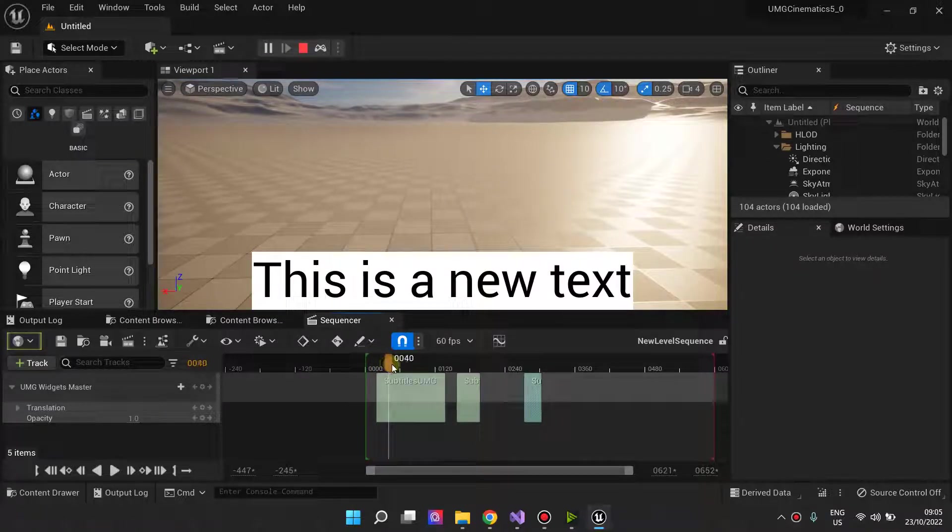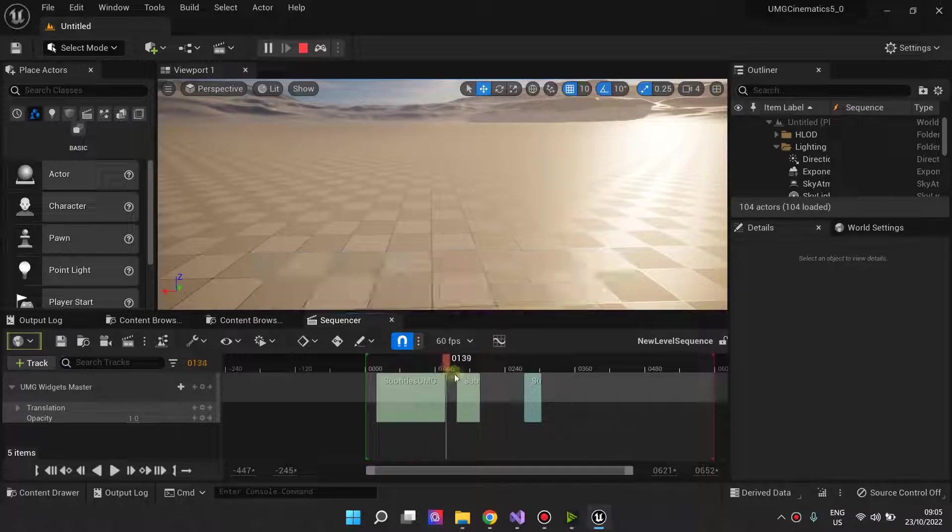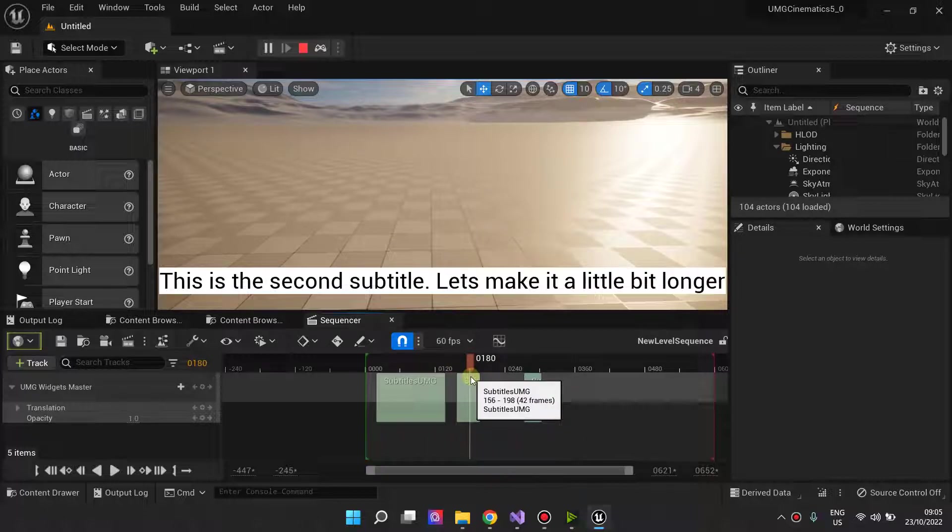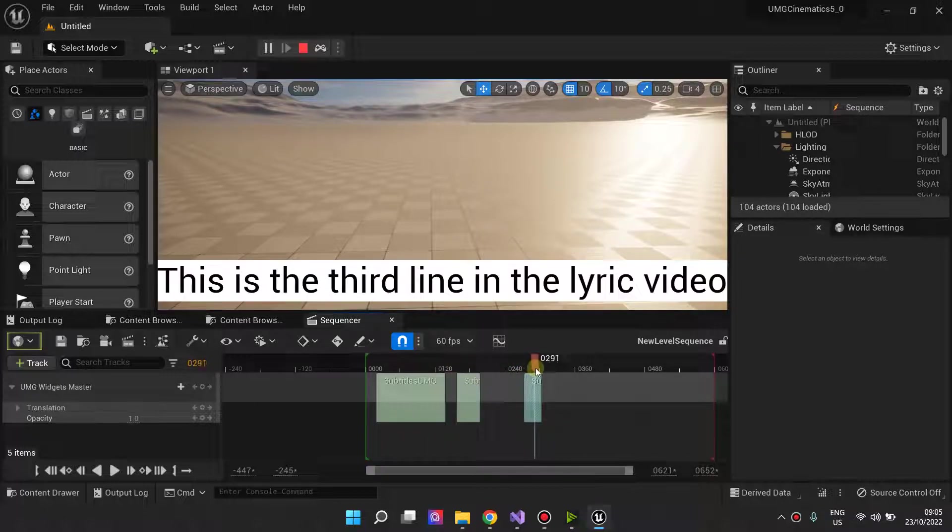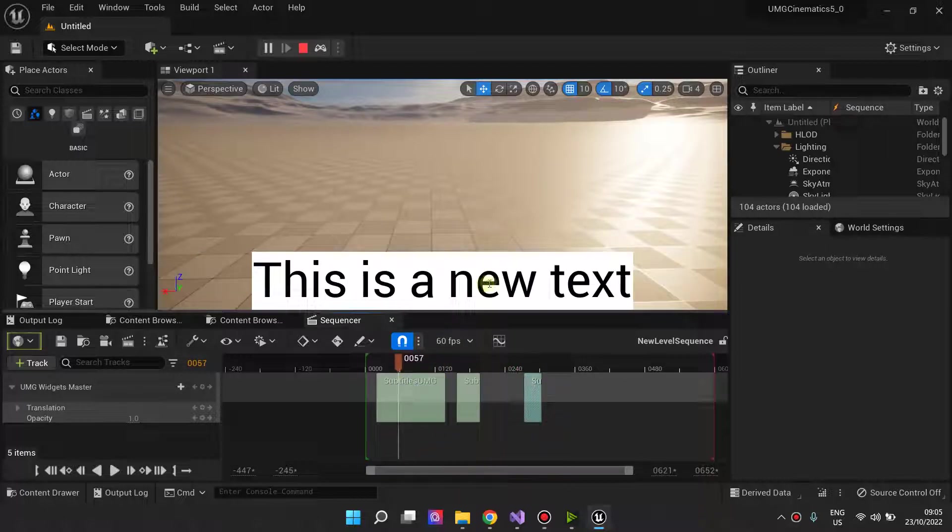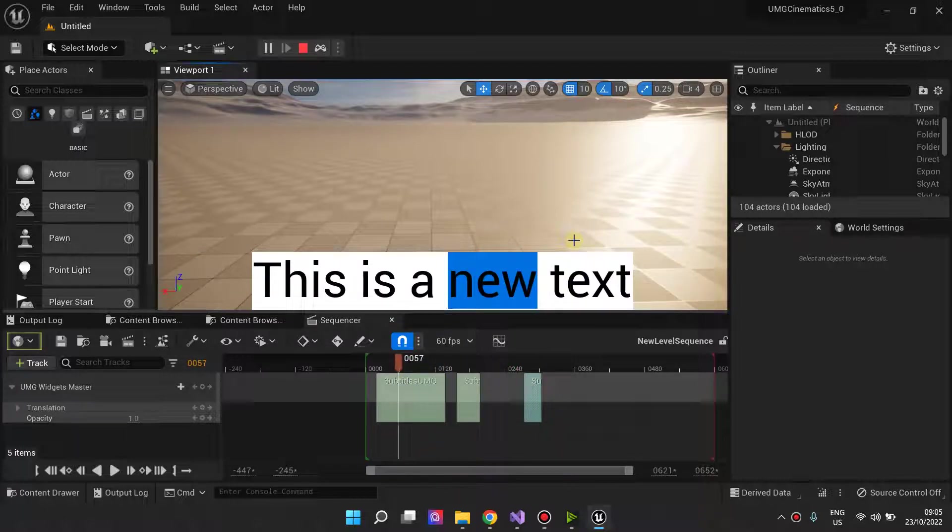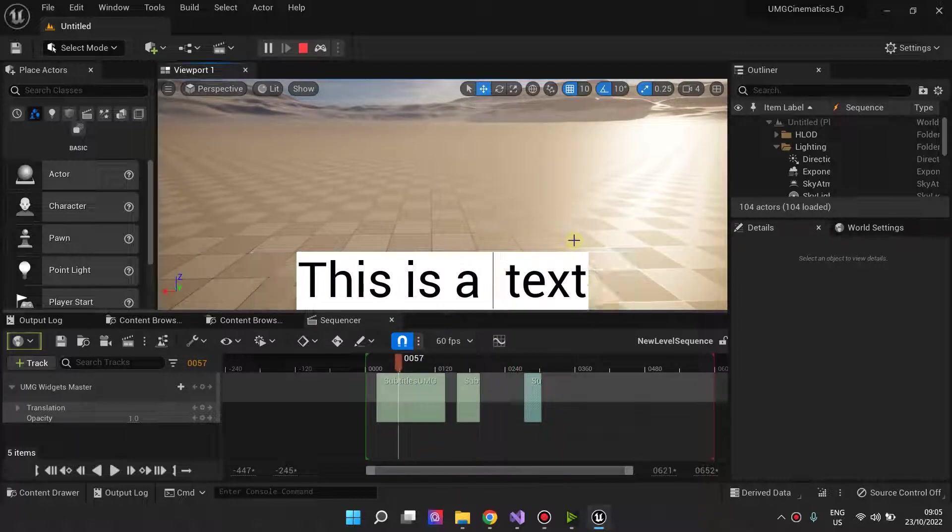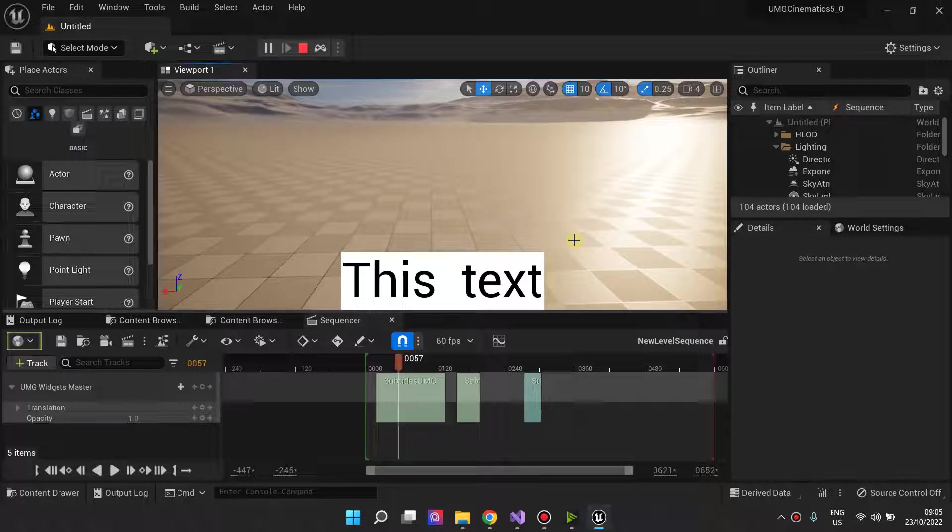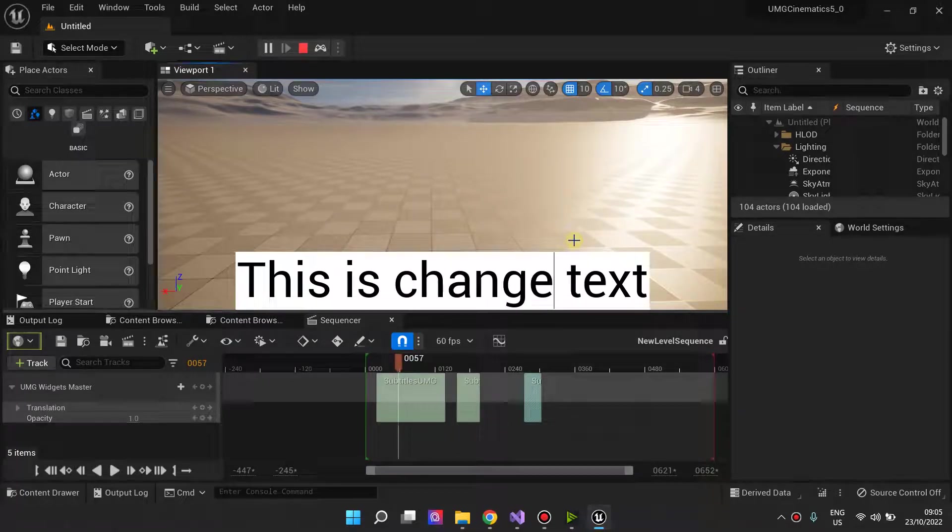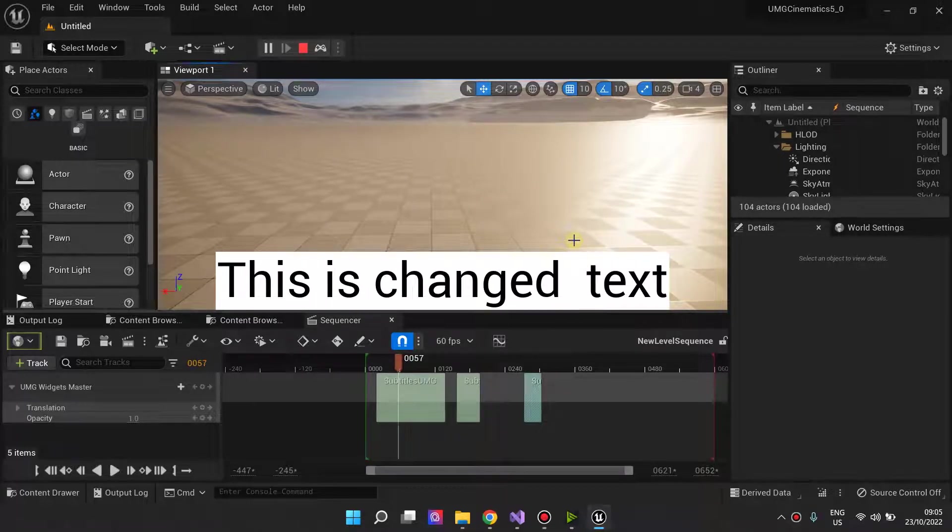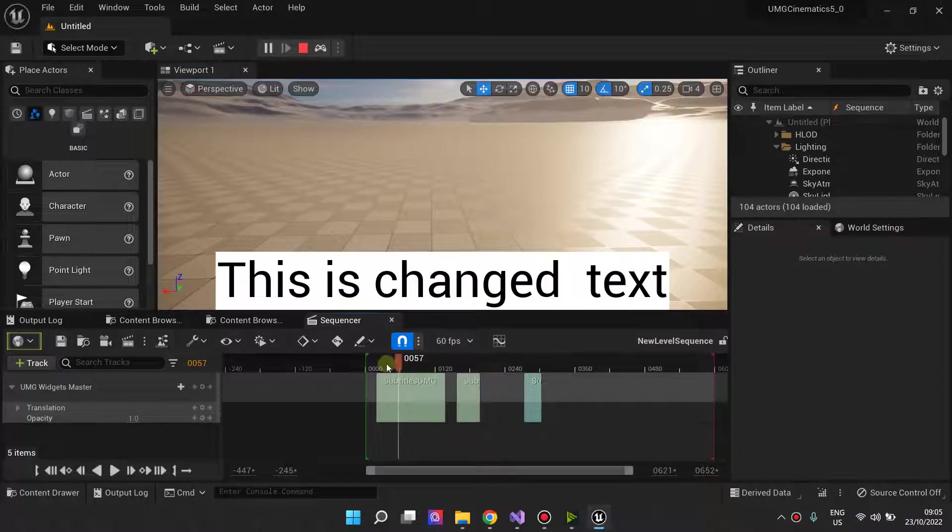I have these subtitles. They're just text layers, but I'm using them as subtitles. And you can just hop into these at any time and change the text. And then this text will be saved to your level sequence.